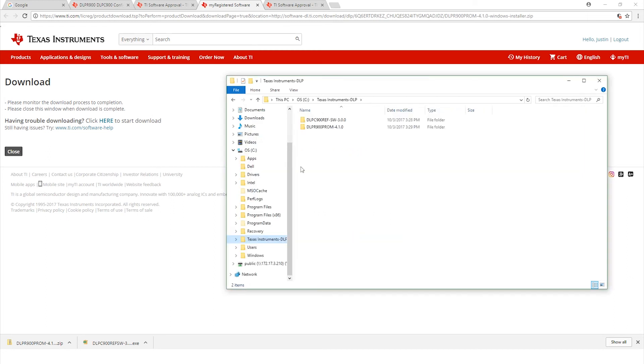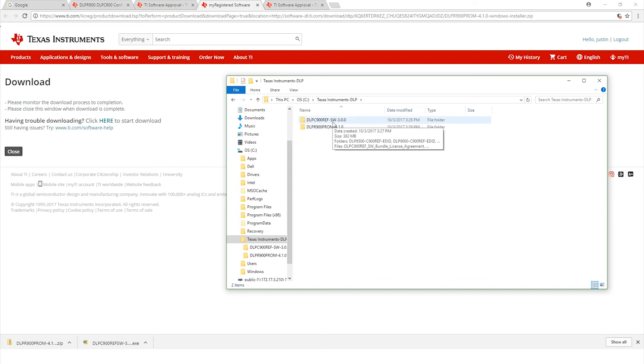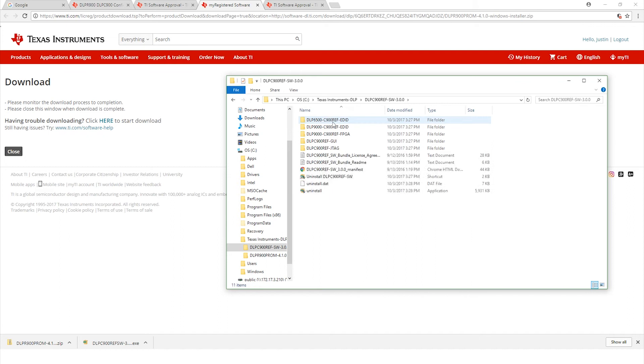Now that we have both files installed, let's go find the original folder where the installer placed the files. I saved mine under the C drive where it says Texas Instruments DLP. Now we're going to launch the GUI software. You'll see the prom and the ref software. Go ahead and click the top one here, the DLPC 900 ref software.